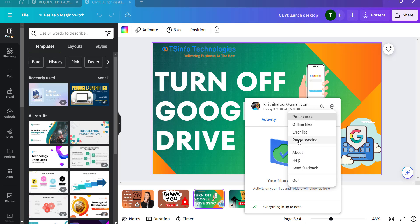Once you click on this, the synchronization will be paused. If you want to resume syncing, then you will see the option as 'Resume syncing'. This is how we stop the syncing in the Google Drive application from Windows.